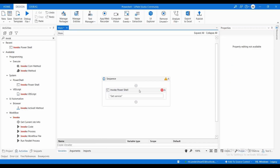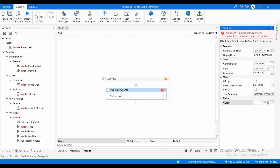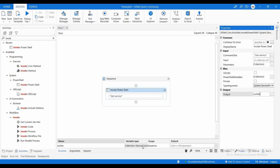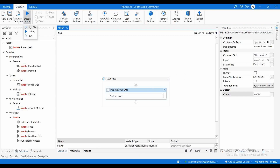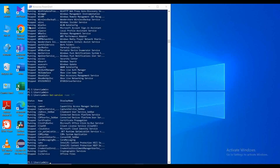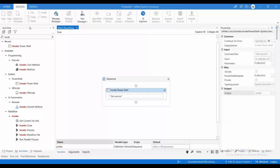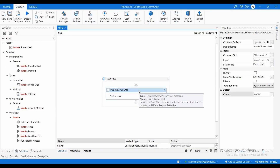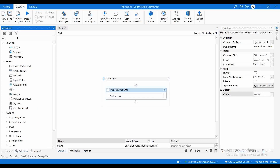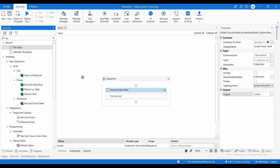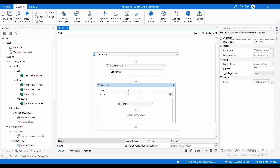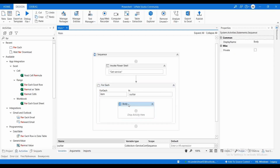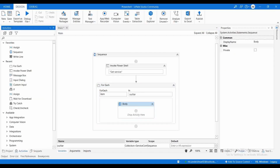The collection type is now ServiceController — that looks good. Let me execute this. It is not throwing any error. If you want to print all the services that are running, you can use a ForEach activity. For each item in the output variable, I need to print the output.